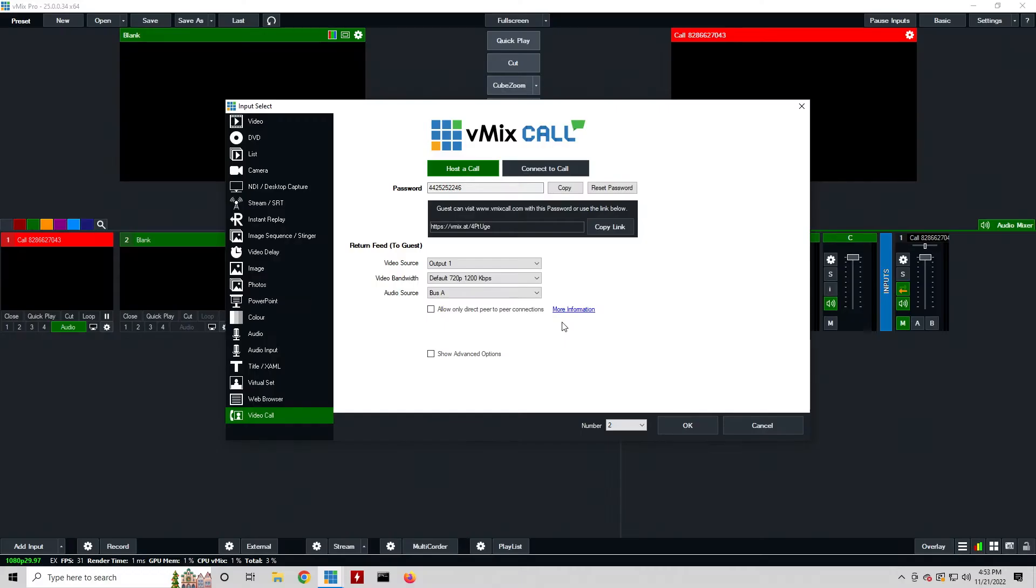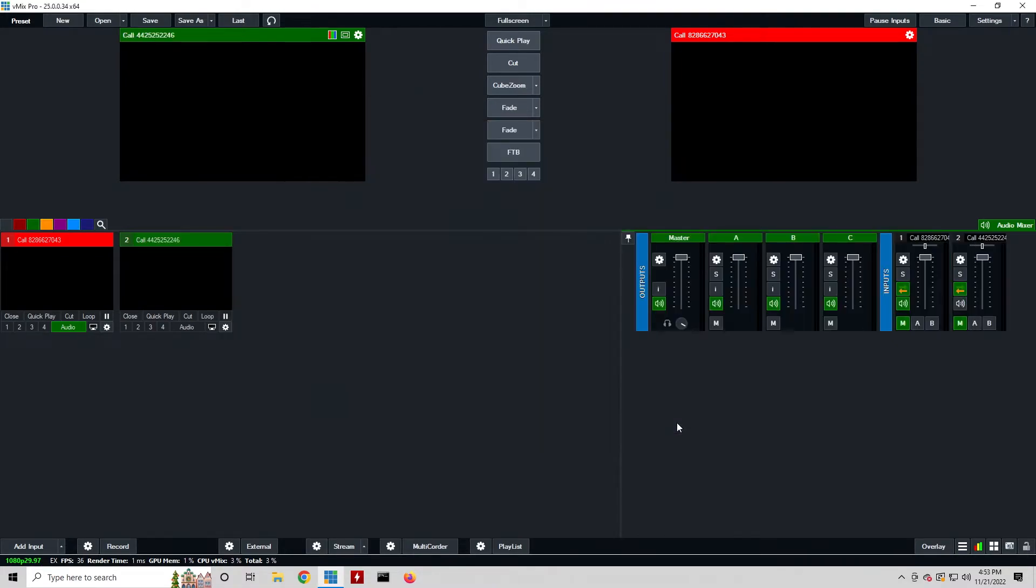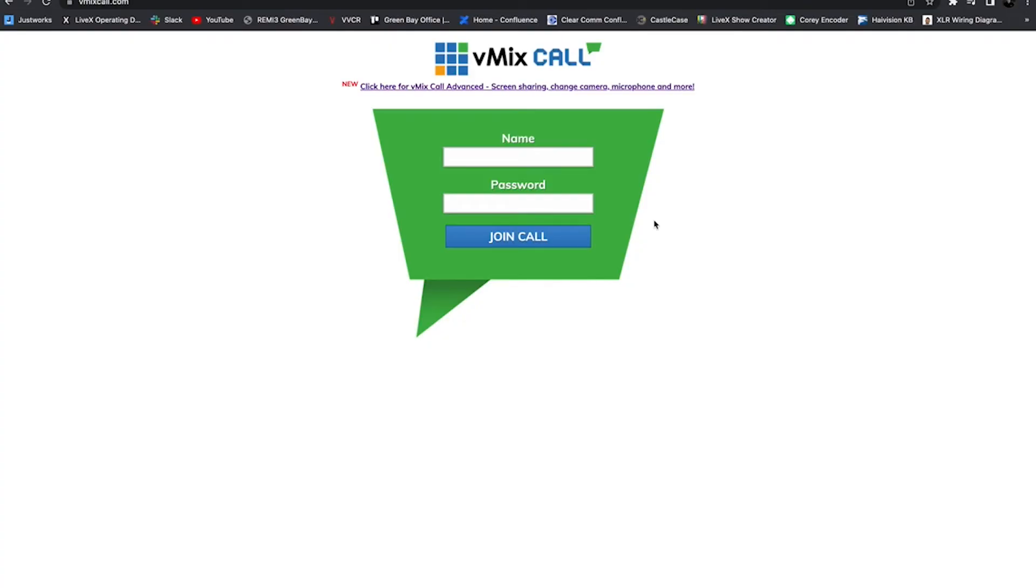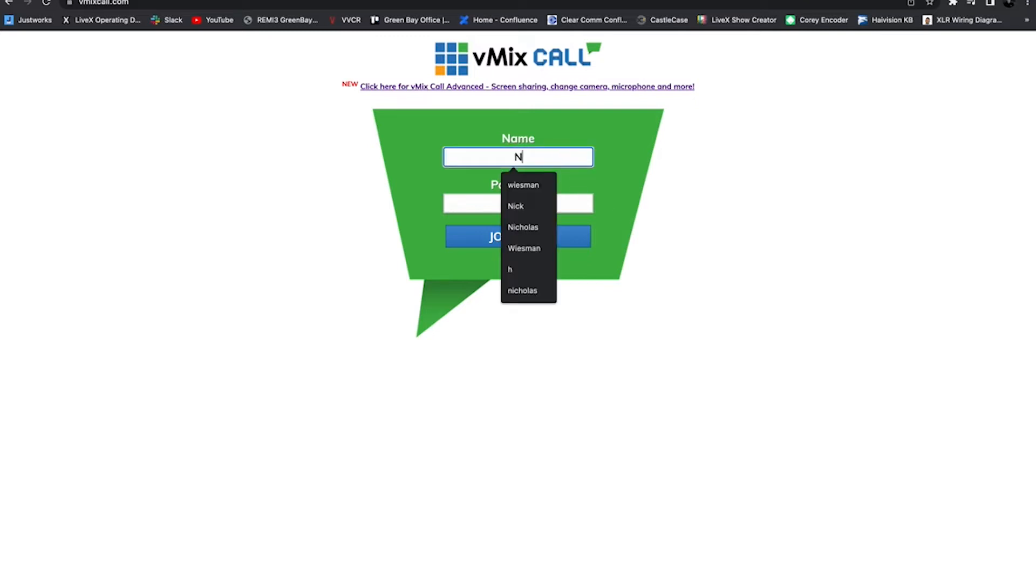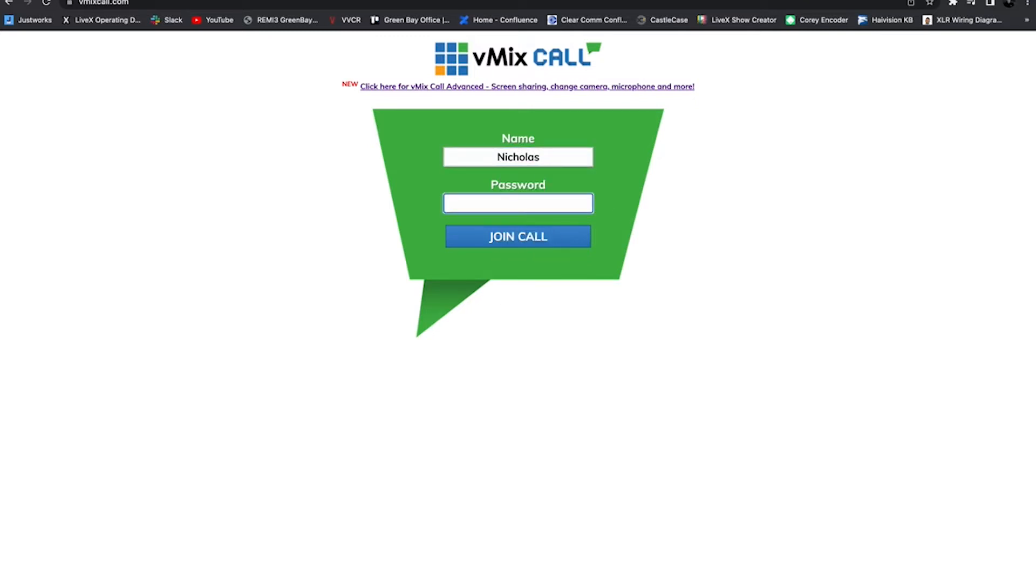So here I'm just going to click okay, I have this password, and now I'm actually going to come to my other computer and we're going to connect to this call. Alright, so we're here at the vMix call screen. As you can see I have my name and password, so I can just put in my name, then I can put in the password that was generated: 44252522146, and I'll join the call.